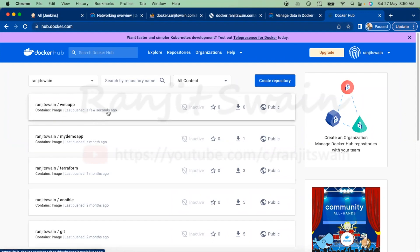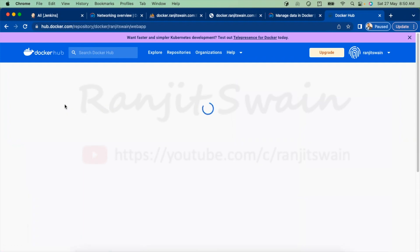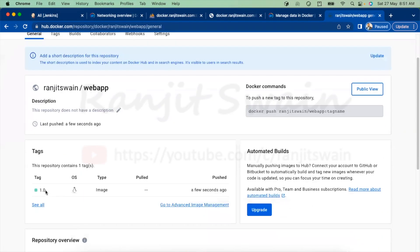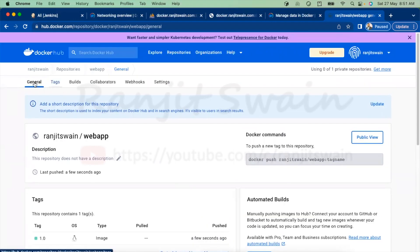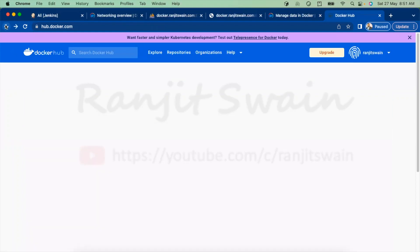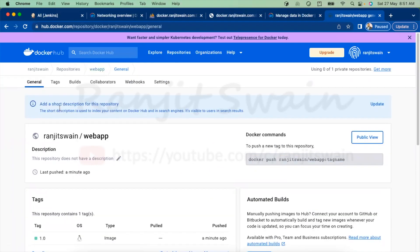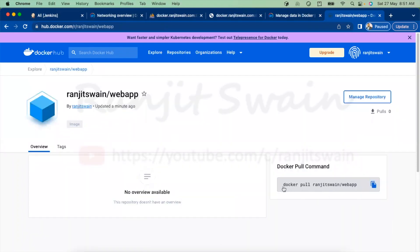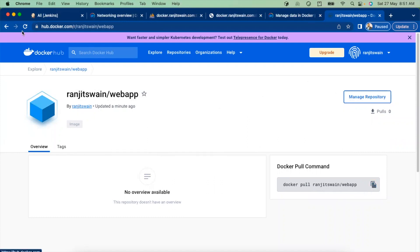See, this 'webapp' was added a few seconds ago. If I click on it, we have the 1.0 tag. It also shows how you can use this image — if you use 'docker pull ranjitswain/webapp', you can create a container from this image on your own machine as well. Now let's go back.